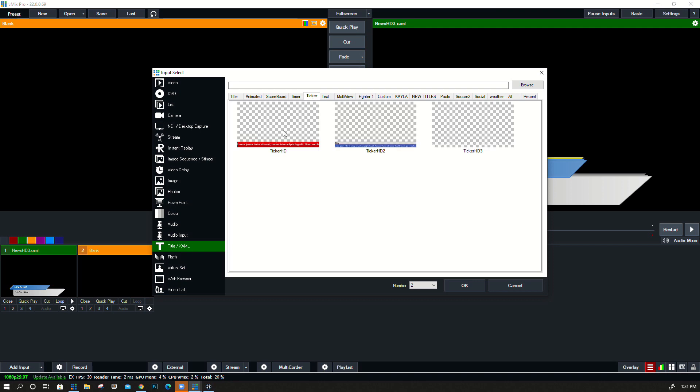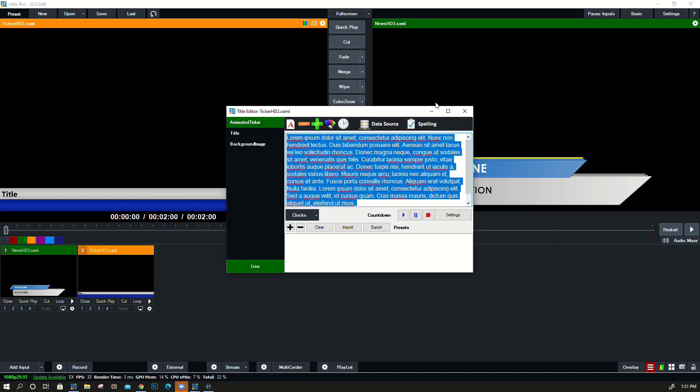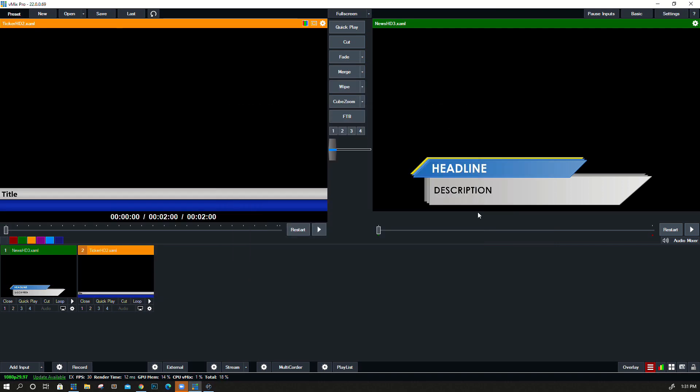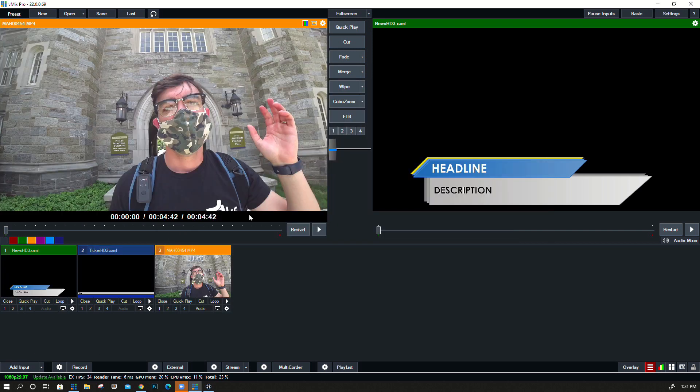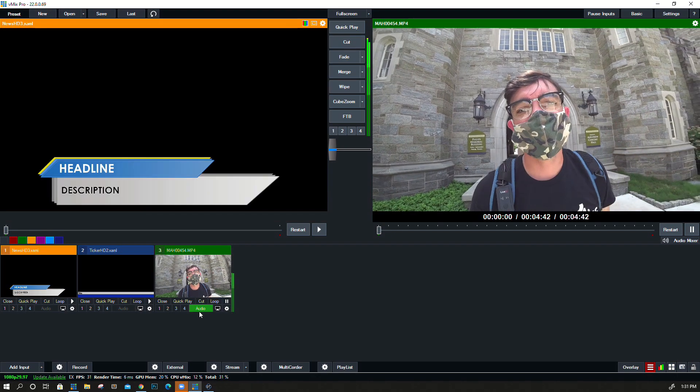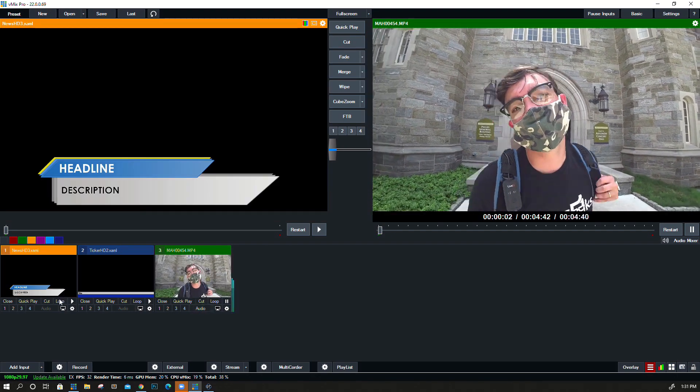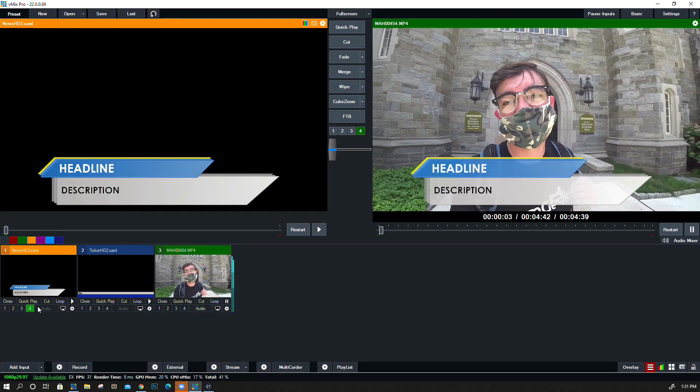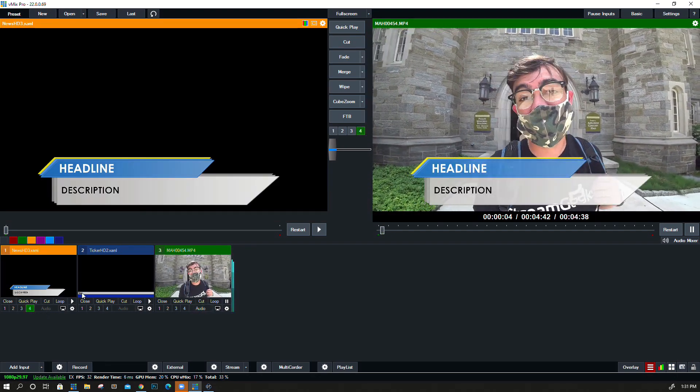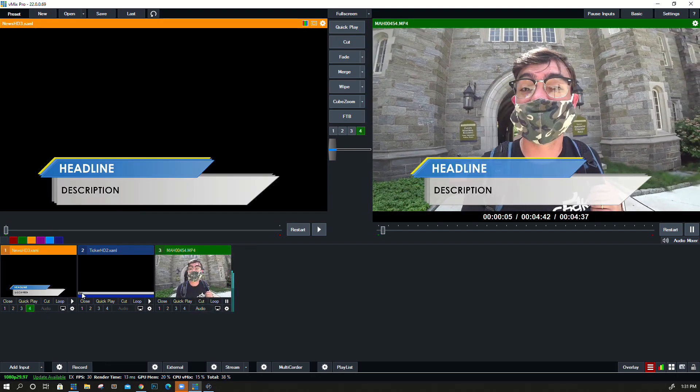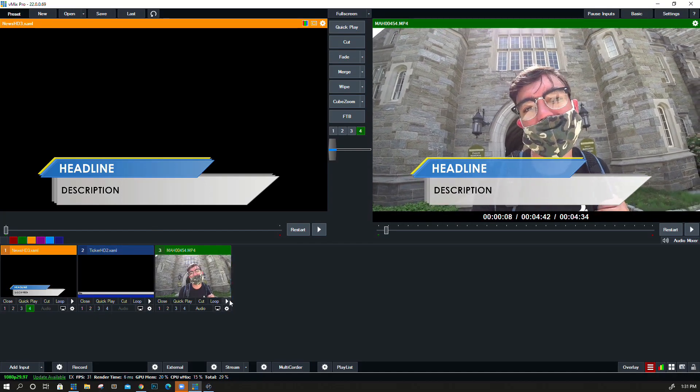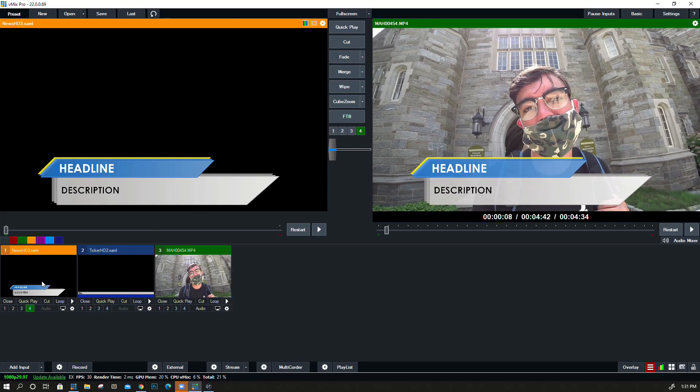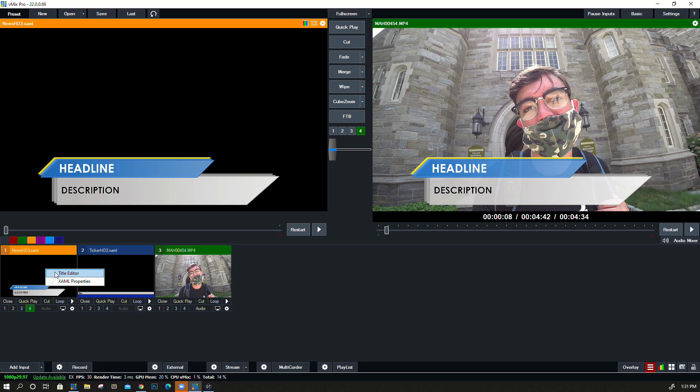We'll do a ticker and we'll do a regular lower third here, and then let's just bring in a video so we can have something to put it on top of. Titles usually use a channel of overlay to put it on top of that video, and when we right-click we can hit Title Editor.